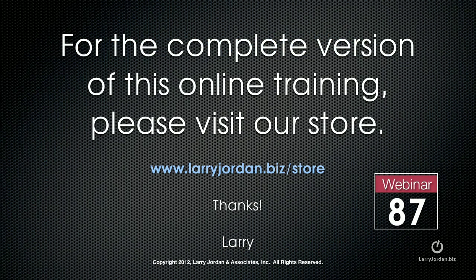This has been an excerpt of a recent Power Up webinar. For the complete version of this online training, please visit our store at LarryJordan.biz/store. Thanks!